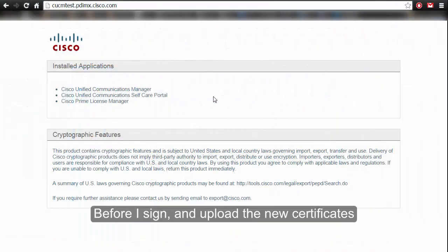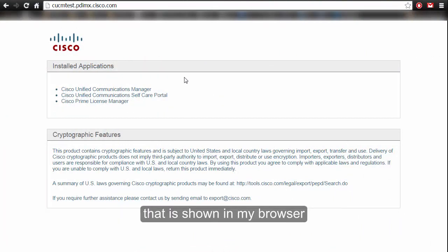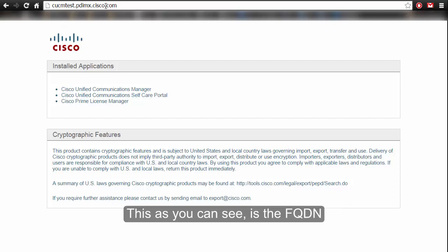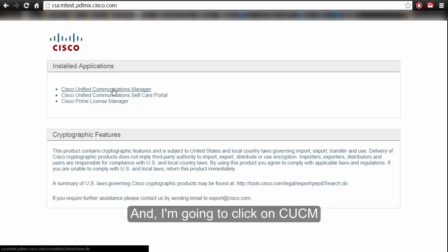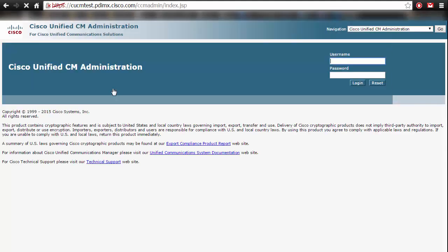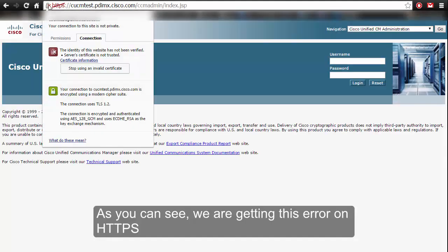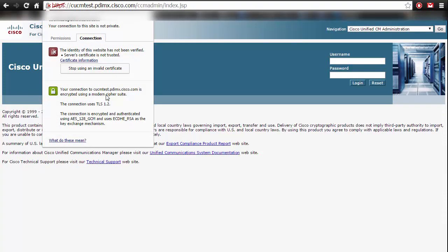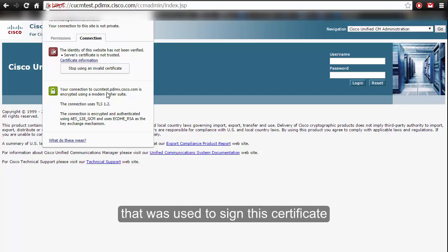Before signing and uploading the new certificates, I want to show you the certificate error displayed in the browser. This is the FQDN of the server we're using. As you can see we are getting an HTTPS error. The reason is that I do not have the root certificate that was used to sign this certificate installed — and that's what we are going to fix.